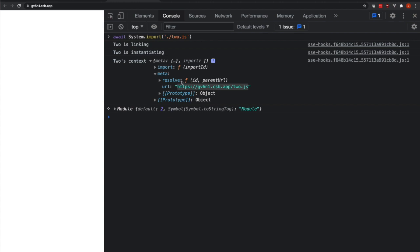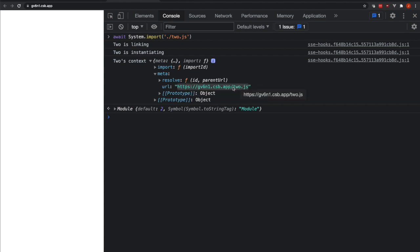Parent url refers to how do you deal with relative urls like dot slash. When you see a dot slash, you have to have a parent url to know where is that relative to. And this resolve function is bound such that it will always be relative to this 2.js file.